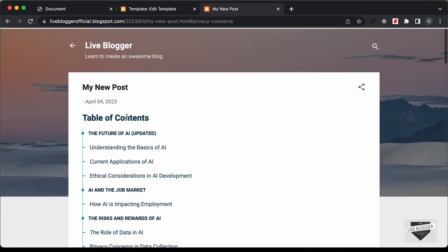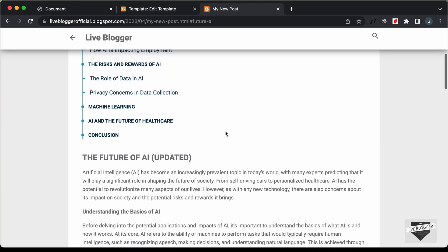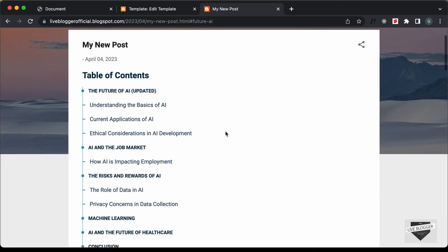So everything is working all right. That's basically how you can add this dynamic table of contents to your Blogger website. That's it for this video — if you have any doubts you can ask in the comments below, and if you like this video please click the like button and subscribe to this channel to get the latest video updates. Thanks a lot for watching. Have a nice day.